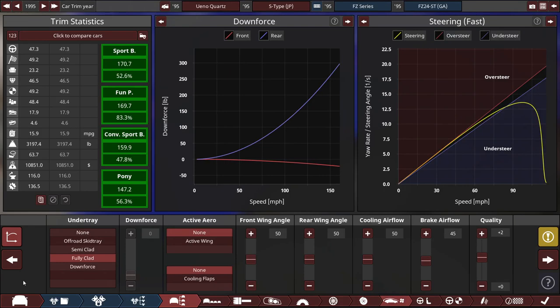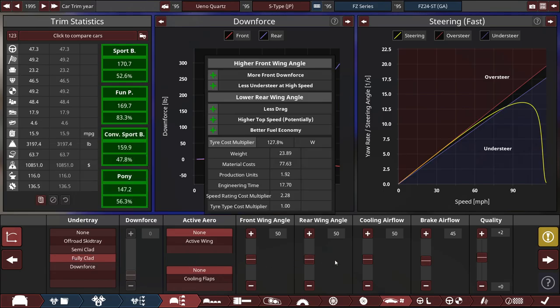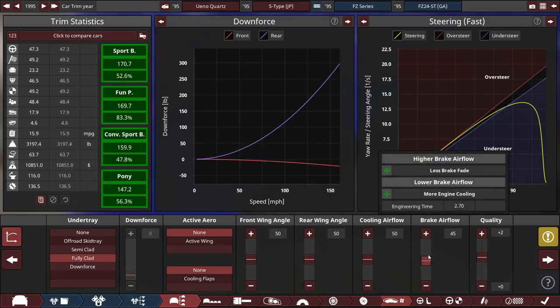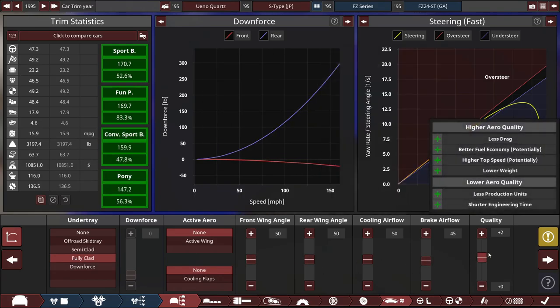For the aerodynamics, nothing much, but we're using a fully clad undertray, and the brake airflow set to 45, and everything just as is to 50, except for the plus two quality slider.